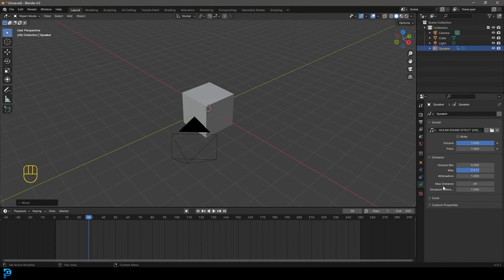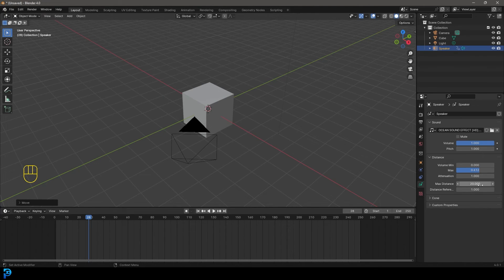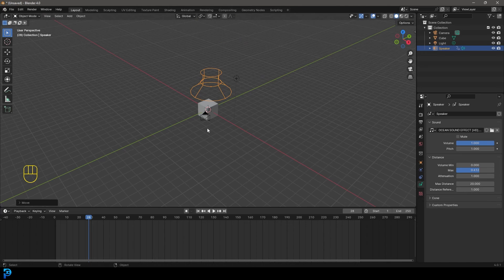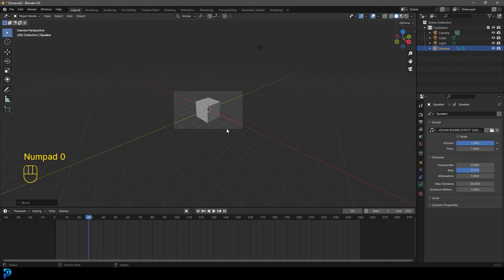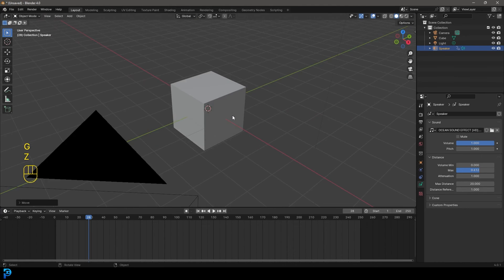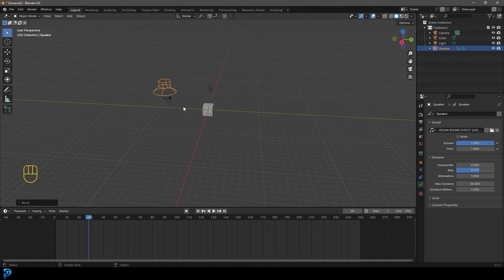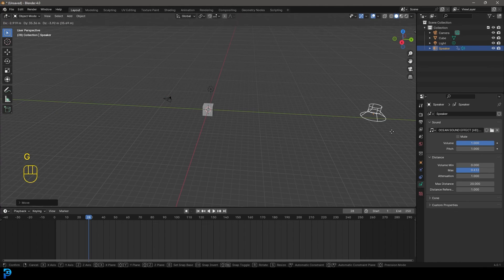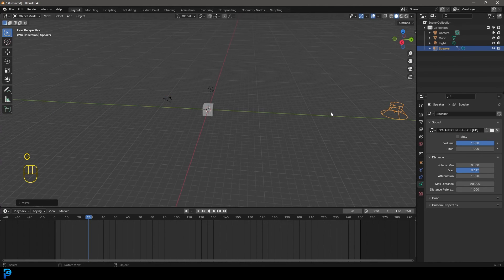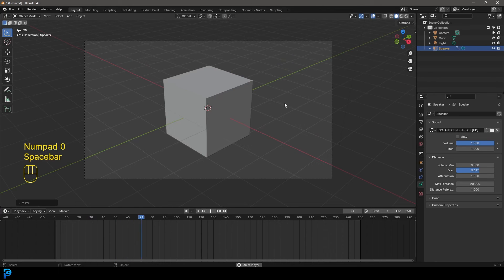And then there's also this option here for the max distance. It's set to infinite, but you can actually click on here and type in something like 20 meters. And now if you go into the camera, you can go ahead. And if I were to now move this something like 20 meters away from the camera and in camera view, I can just barely hear the sound.